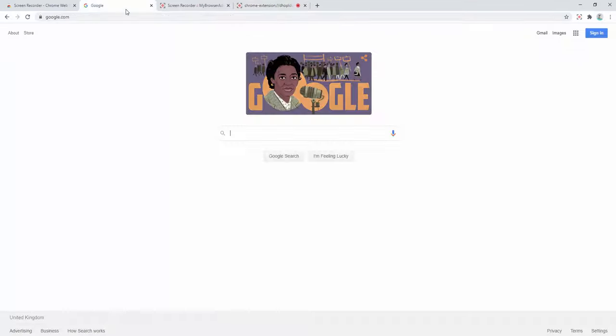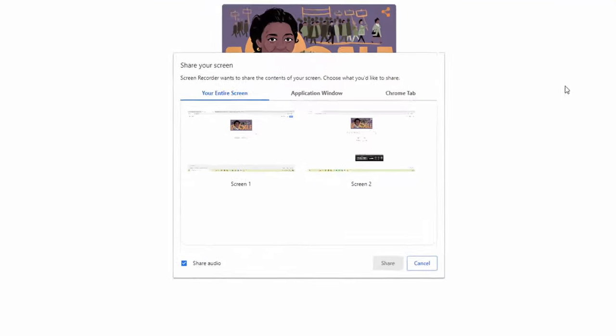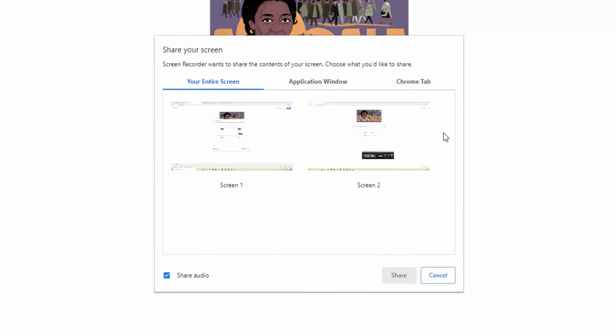We then go back to a website we wish to record. For example, we now go ahead and click the screen recorder. It now gives us different options.